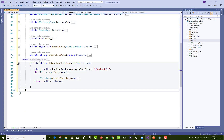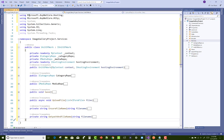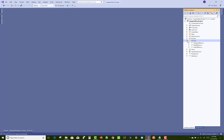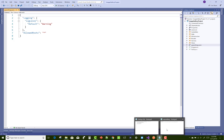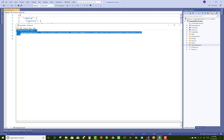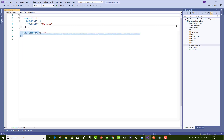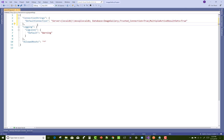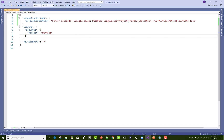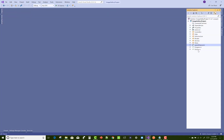Now the services are clear, models are clear, data is clear. With the appsettings.json file, you can add a connection string in JSON like this: DefaultConnection is the name of the connection string, the server is LocalDB MSSQLLocalDB, and the database name is ImageGallery. TrustedConnection is true, MultipleActiveResultSets is true. This is the connection string.